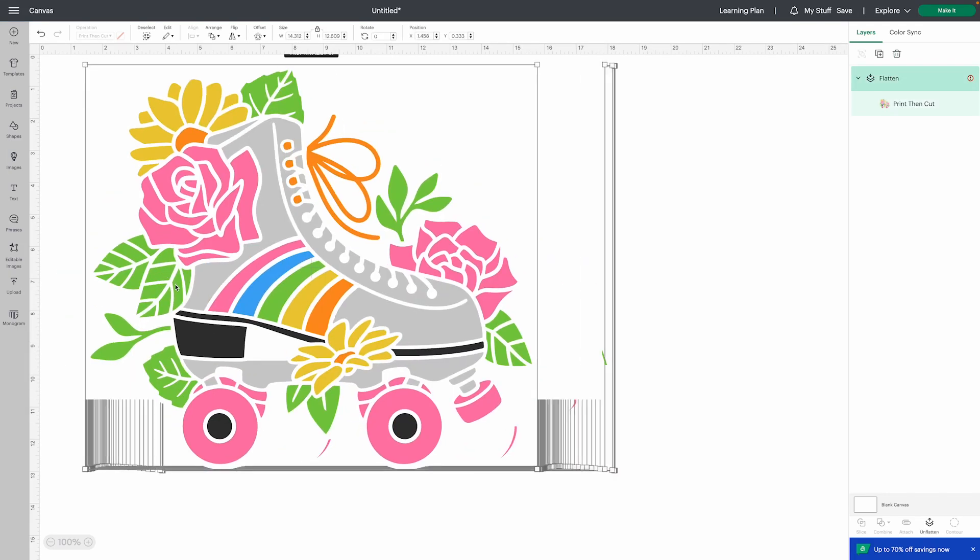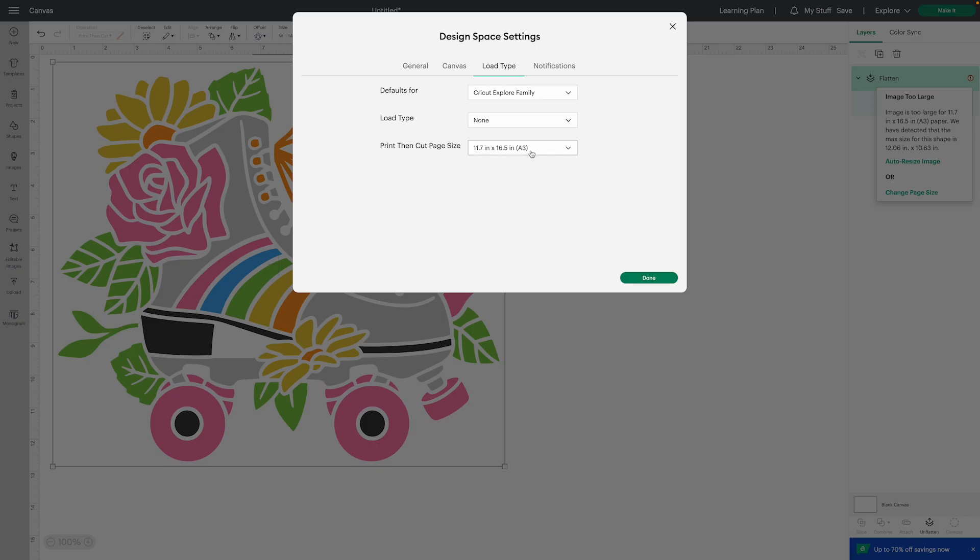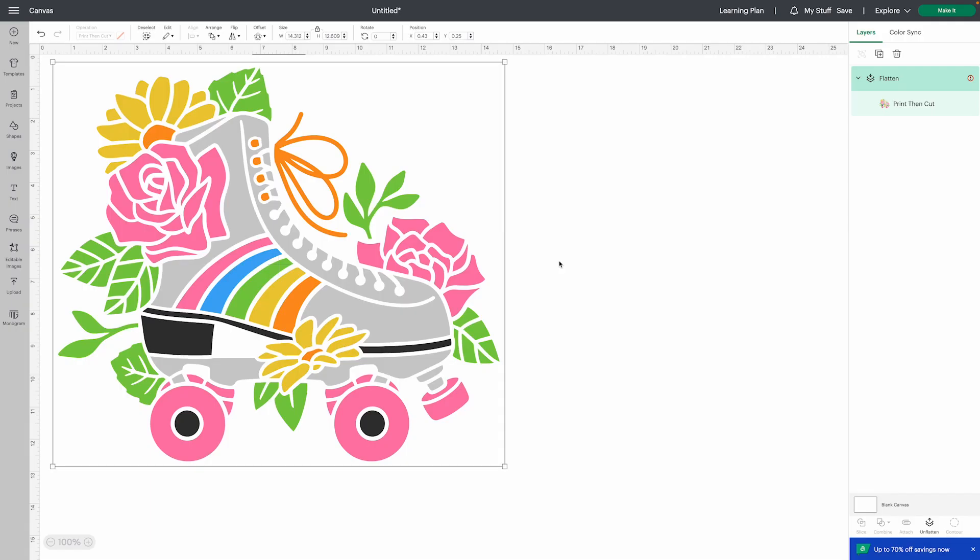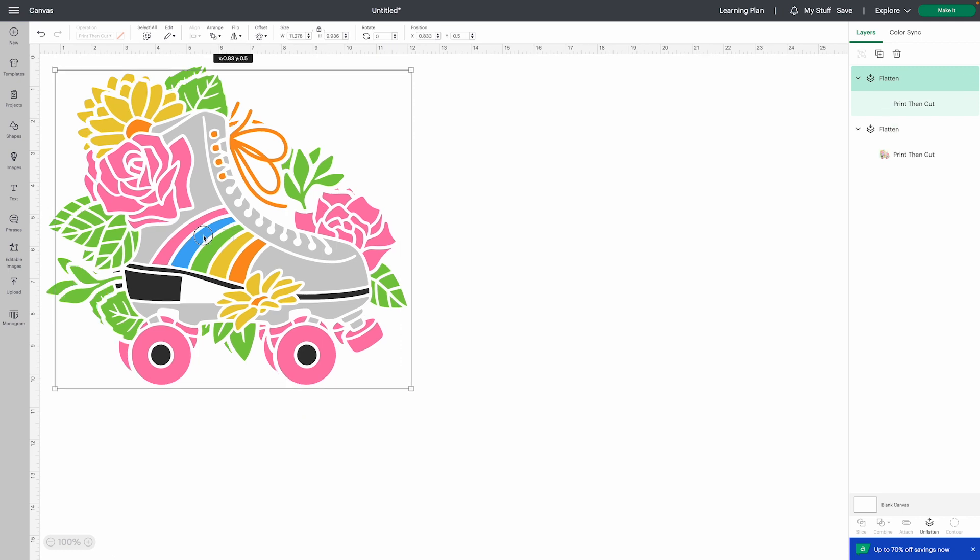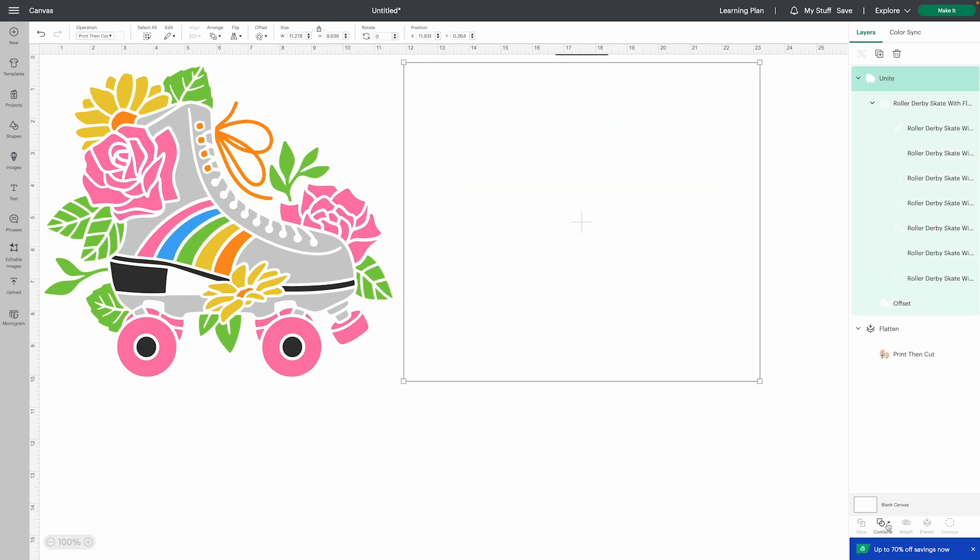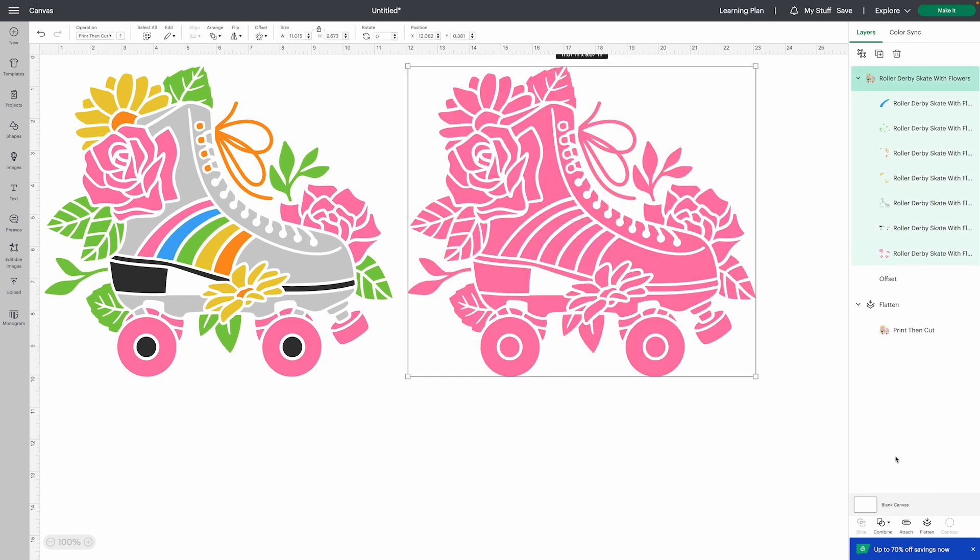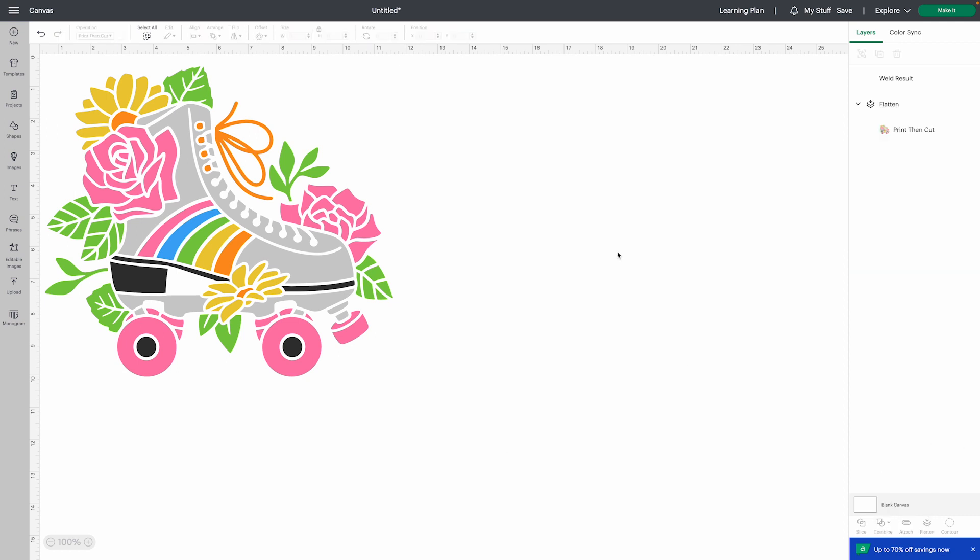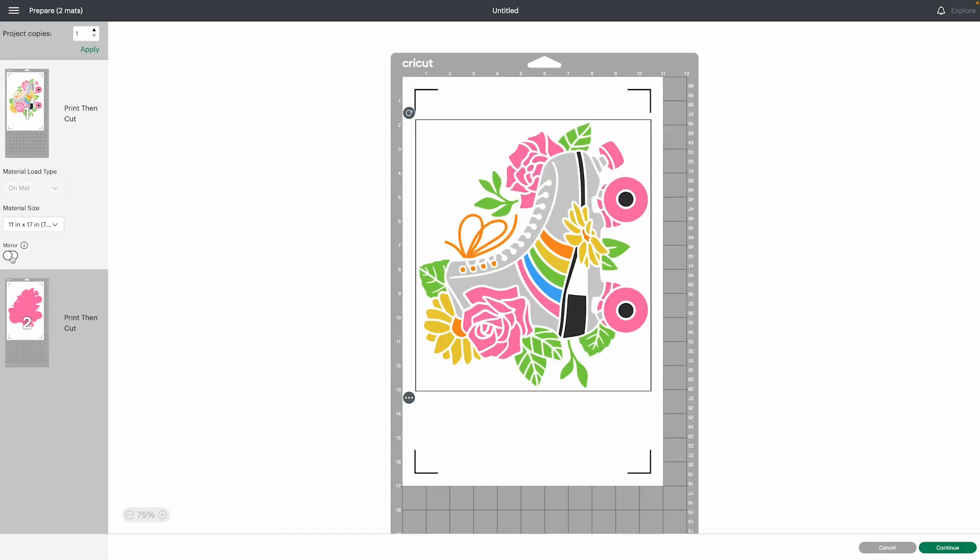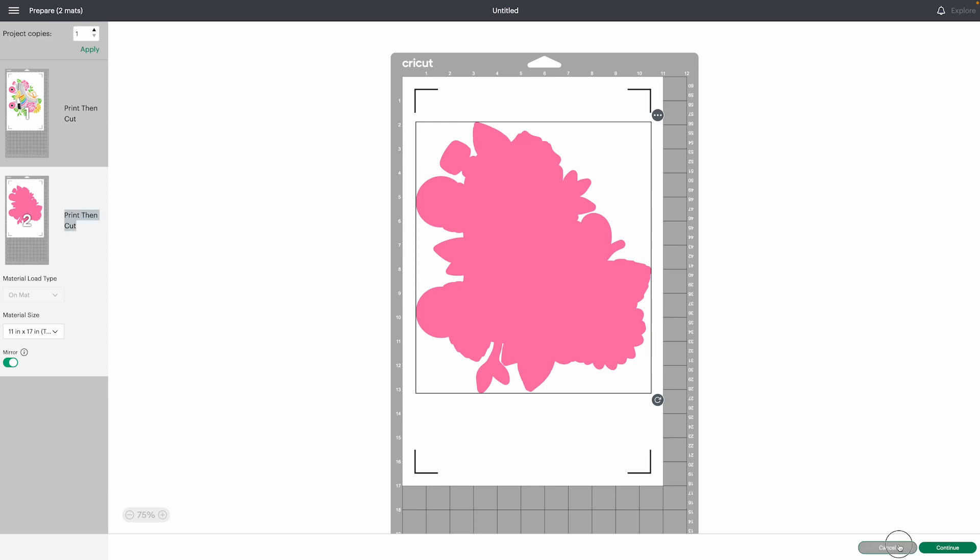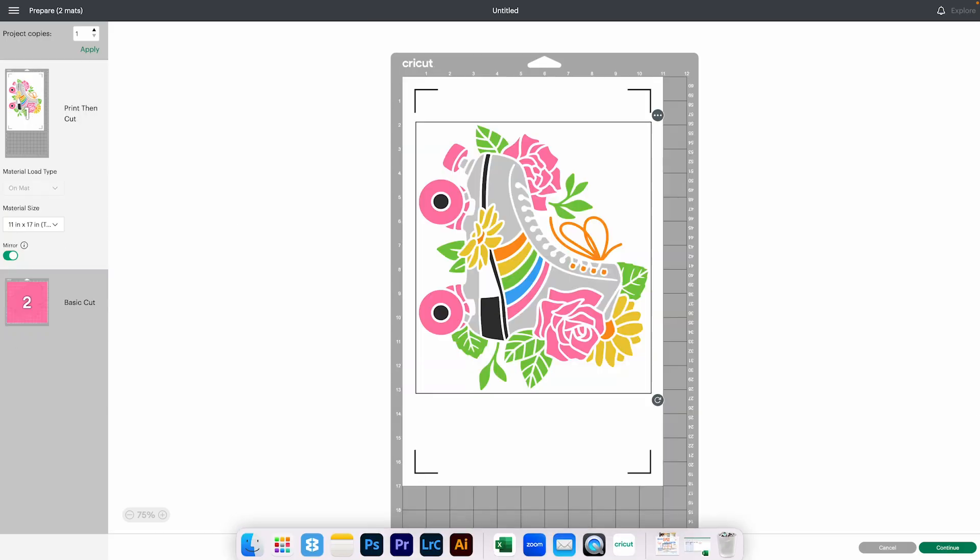Finally we've gotten the update that we've been begging for forever. Print then cut has always been super small and wasteful as it pertains to printing on a full sheet of paper, but now we have the ability to print on five different sizes of paper.